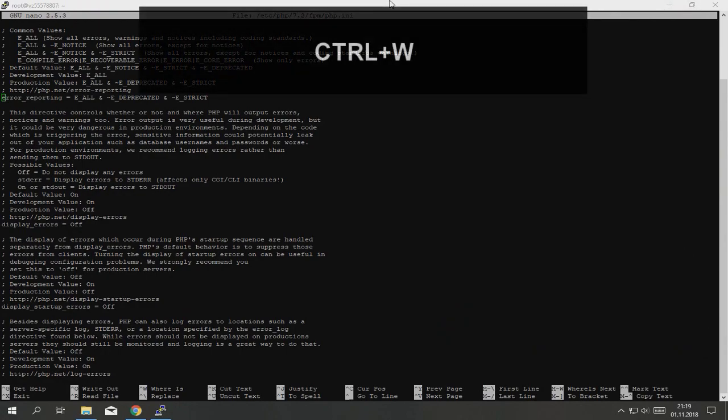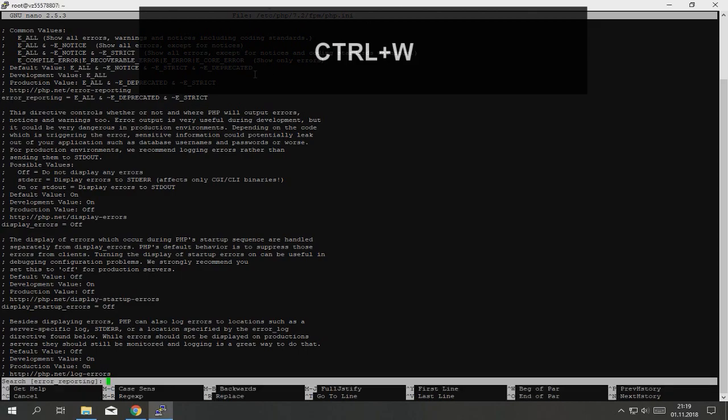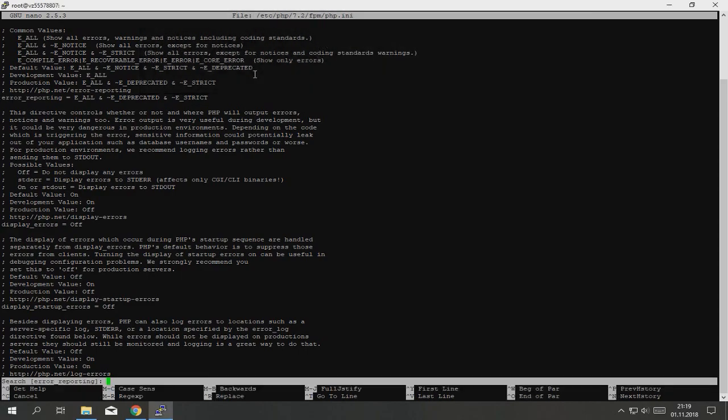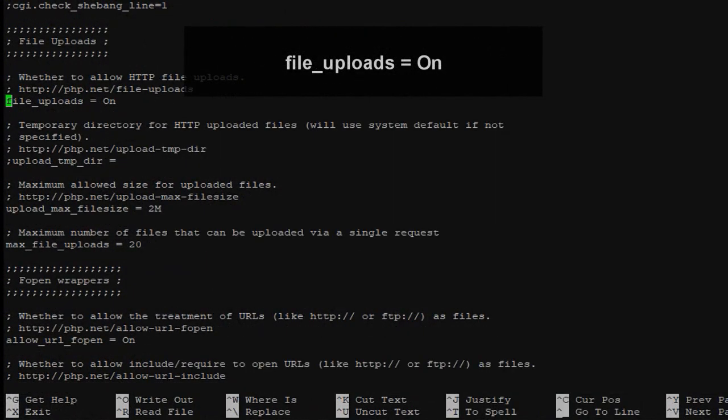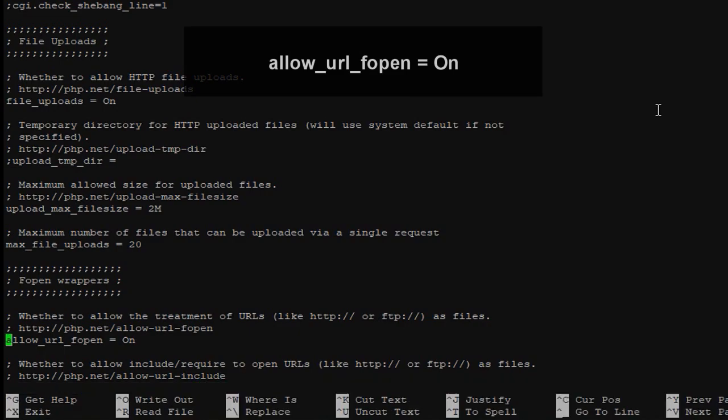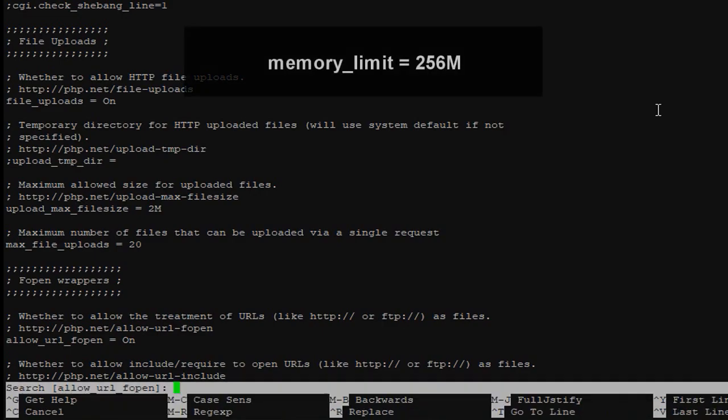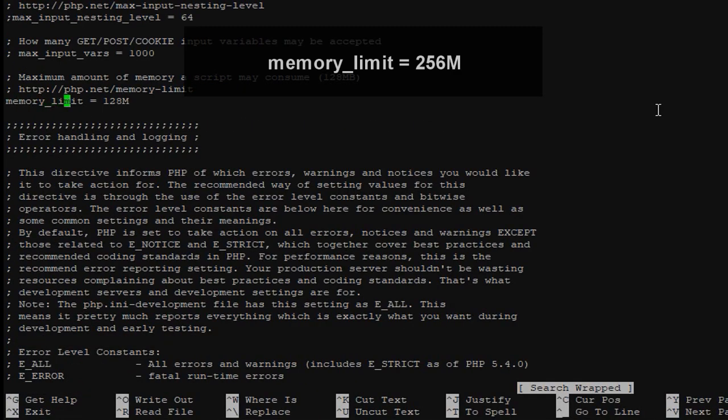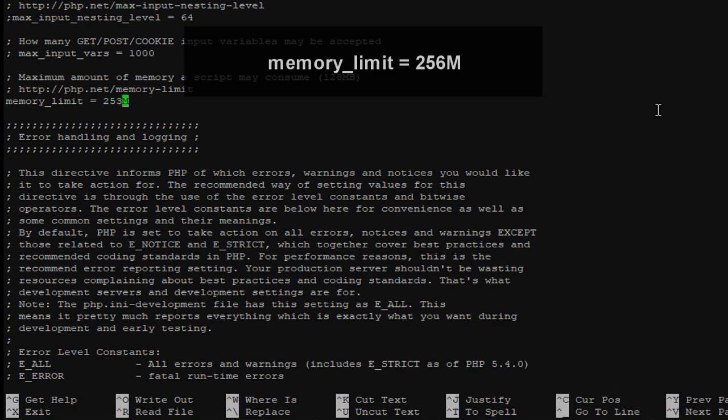Now click ctrl W, it's where is command. Check if file_uploads is on, it's on. Check if allow_url_fopen is on, yes it's on. Where is memory_limit, change it to 256 megabytes.